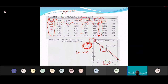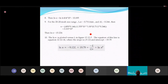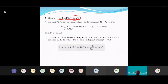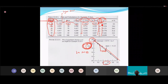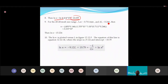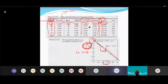Continue calculating n and ln(n) for each mesh fraction. For mesh 20–28: n = 5.535 × 10⁴ (example). Complete the table for all fractions, then plot ln(n) versus L_average to get the linear MSMPR plot.